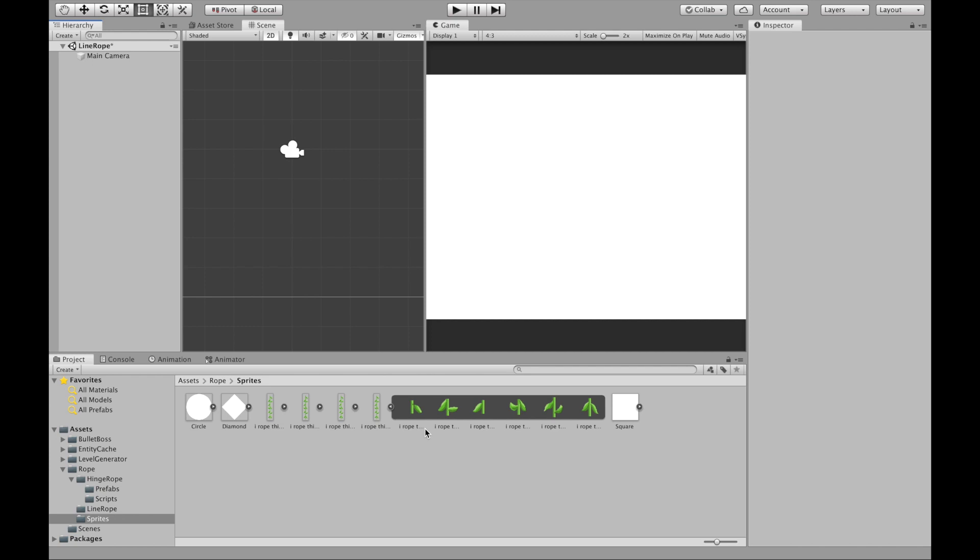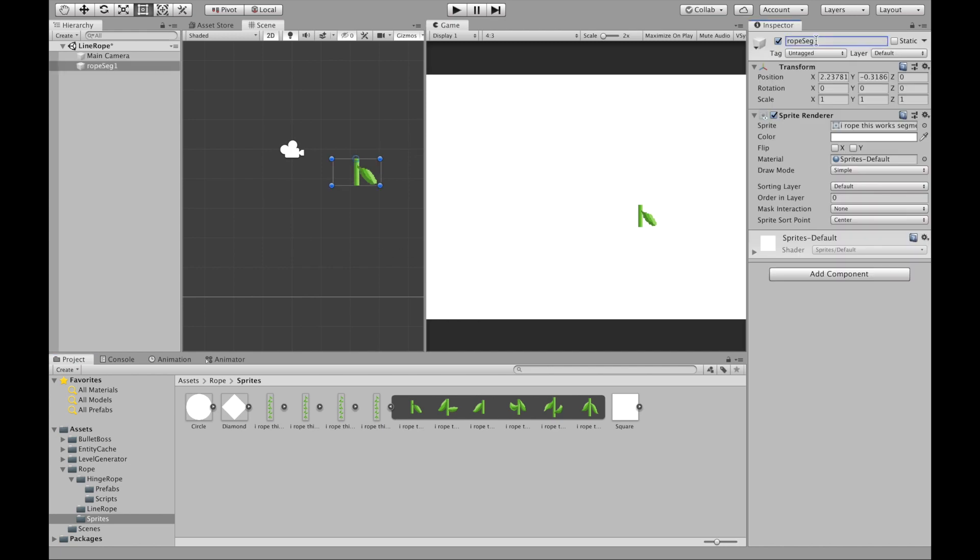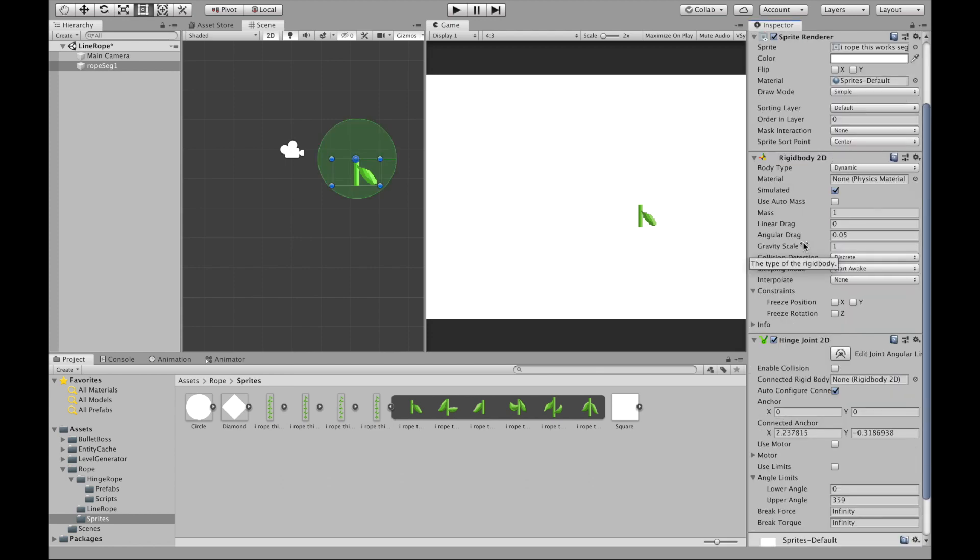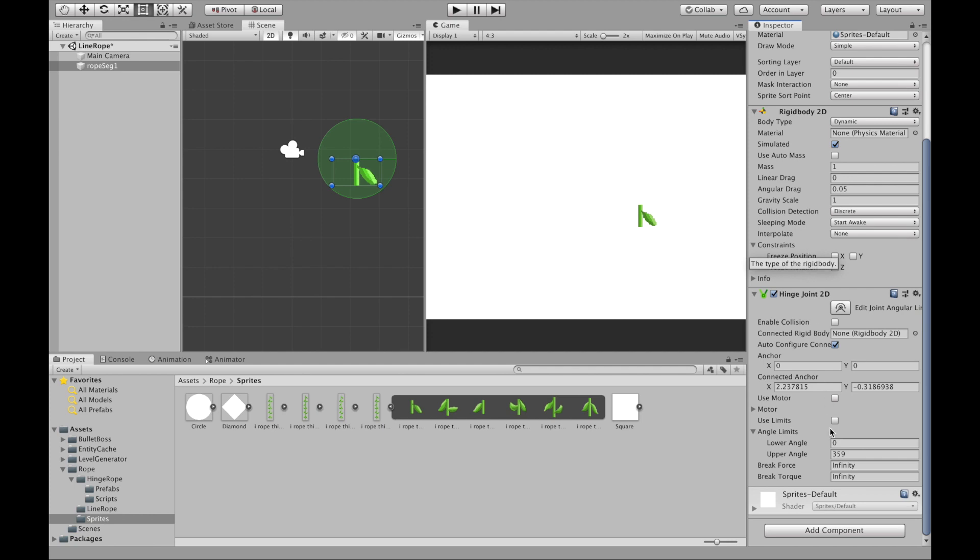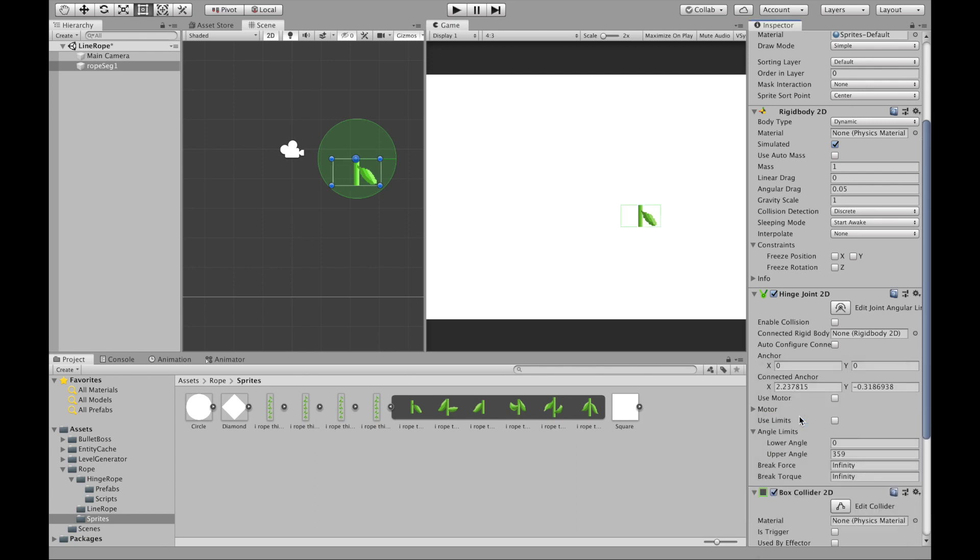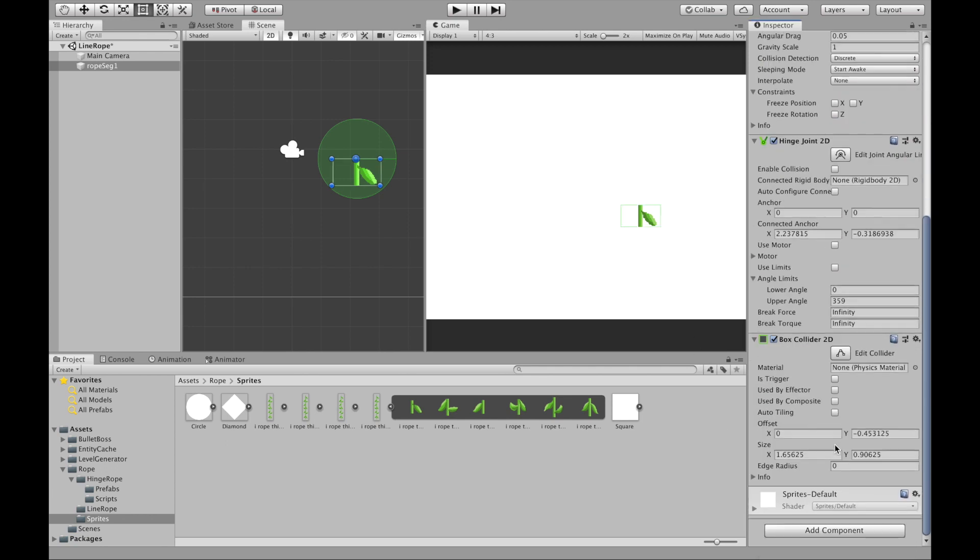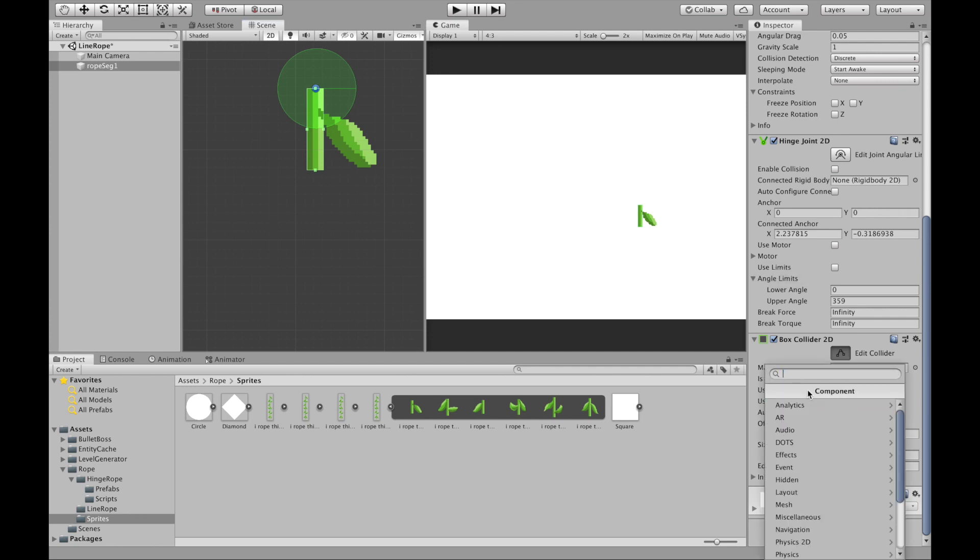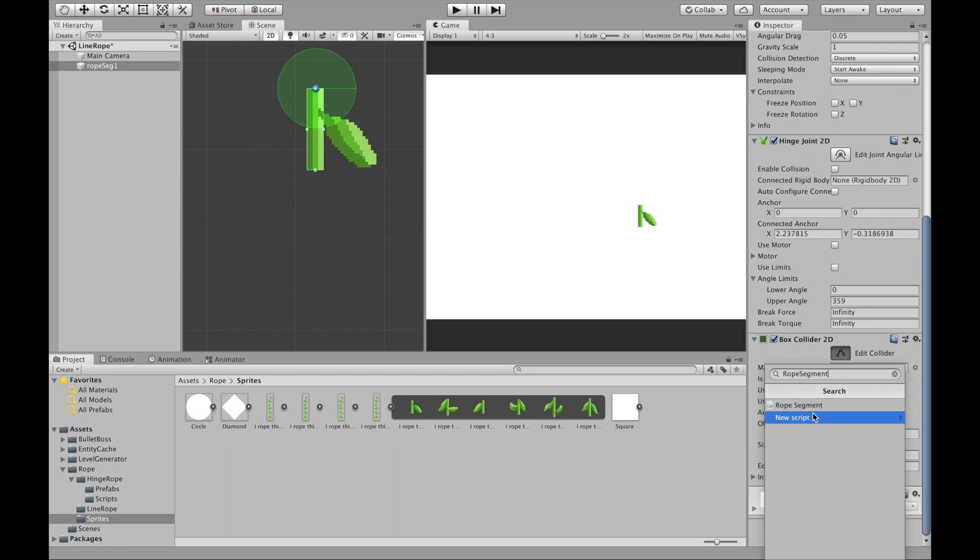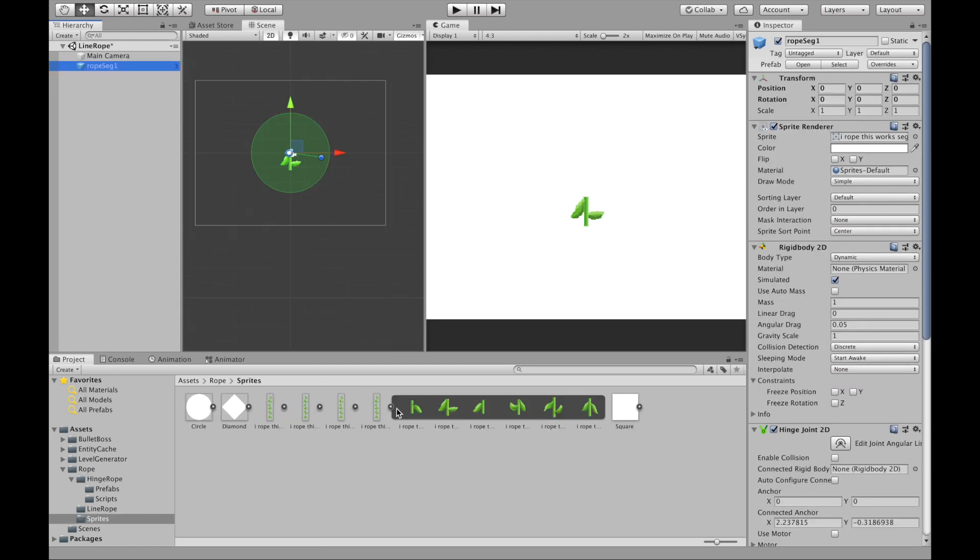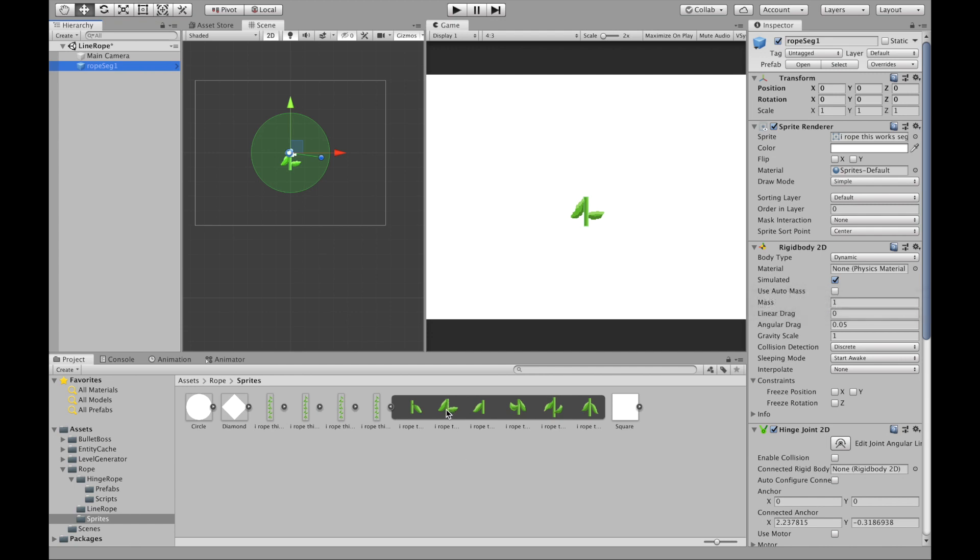So now we're going to make our rope segment object. I'm going to drag in one of these rope segments. All of the rope segments have the same requirements. We're going to put on a hinge joint 2D which automatically adds a rigid body 2D. I'm going to uncheck auto configure connect and I'm going to add also a box collider 2D. I'm going to make that box collider fit this width of my rope and I'm going to add a script called rope segment. I'm going to save this as a prefab so I'm going to drag it into my assets. I'm going to take this prefab and change the sprite for each one, adjust the box collider and save it as a new prefab for each of my different rope segments.